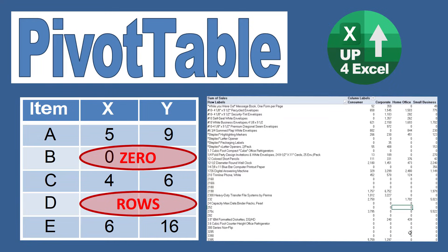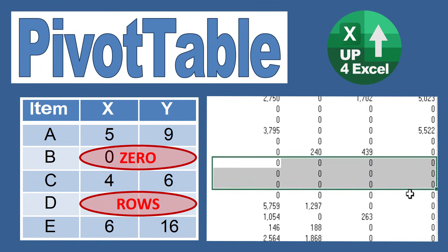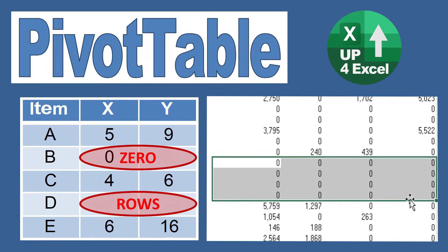You don't want zero value rows cluttering up your pivot table, so let me show you how to remove them.